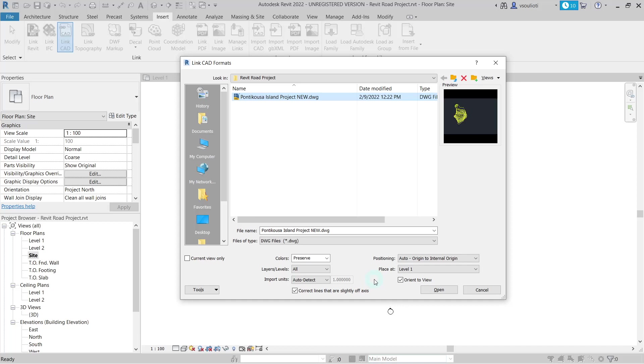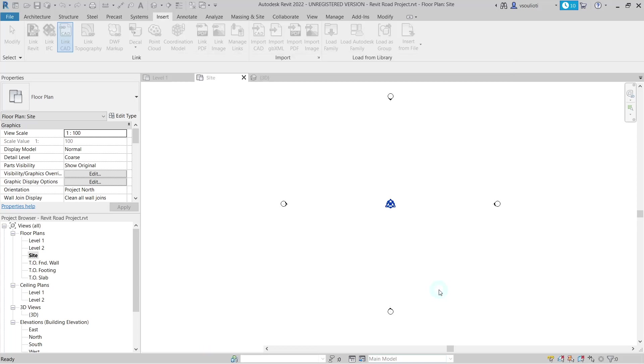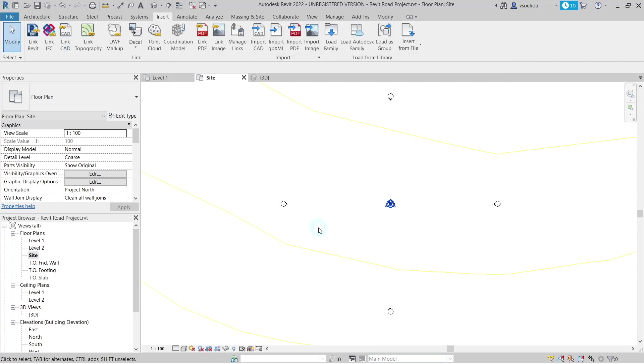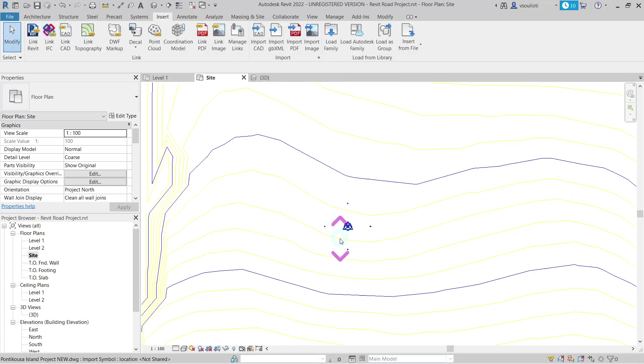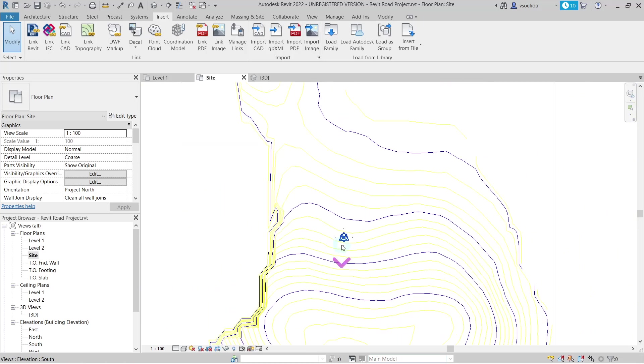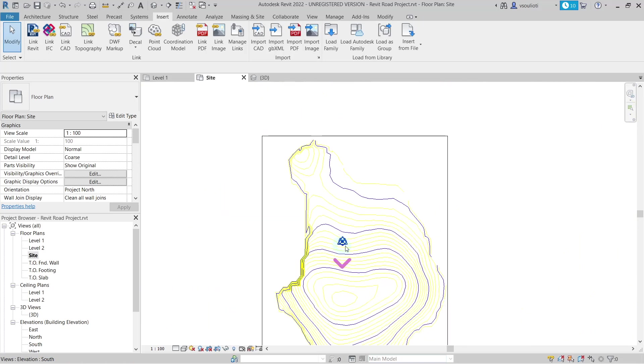Generally, it is advised to work with the same units in both AutoCAD and Revit. In our case, we've worked with meters in both software, so we leave this option to auto-detect and proceed. Now, our contour lines are inserted into our Revit model.